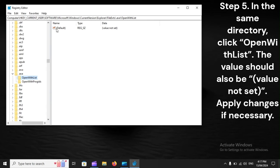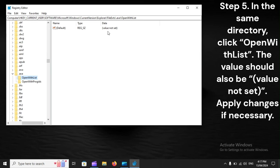The value should also be 'value not set'. Apply changes if necessary. Step 6: Go back to the .exe key, but now click Open With ProgIds.